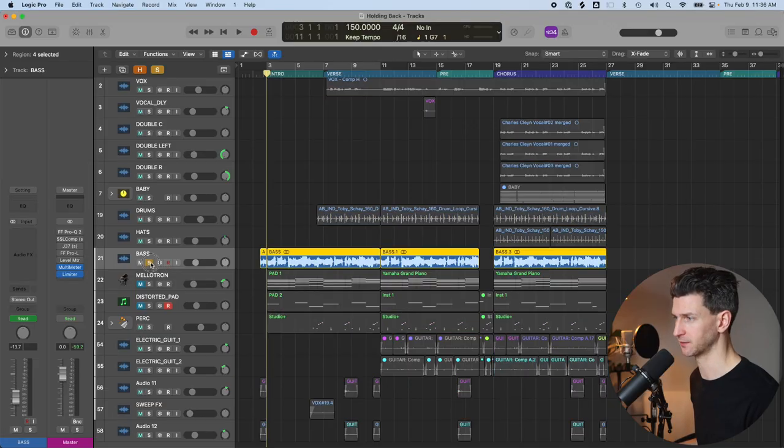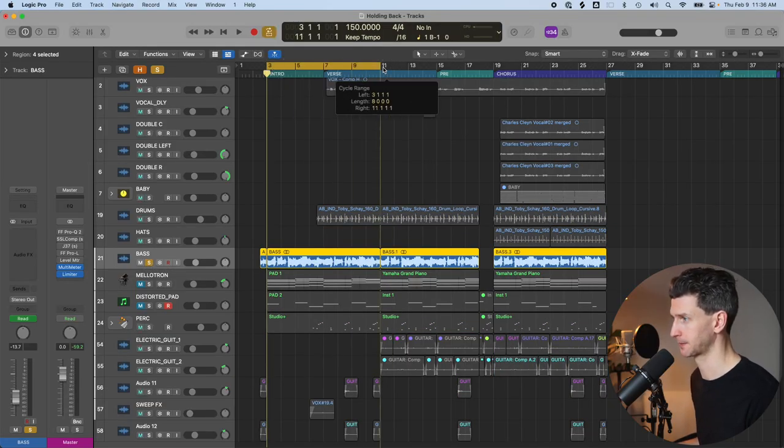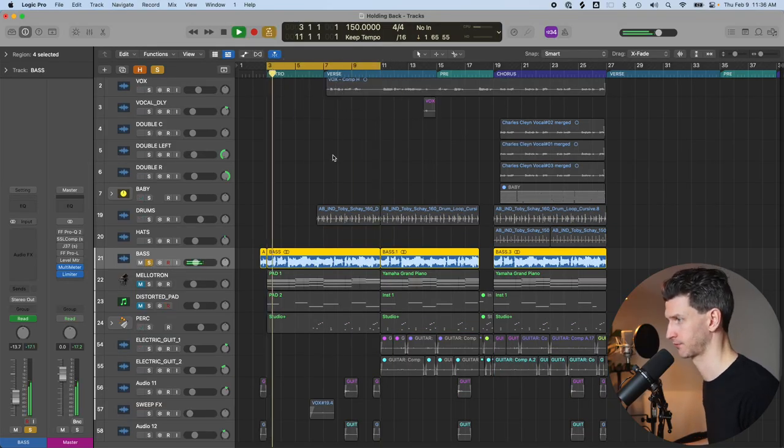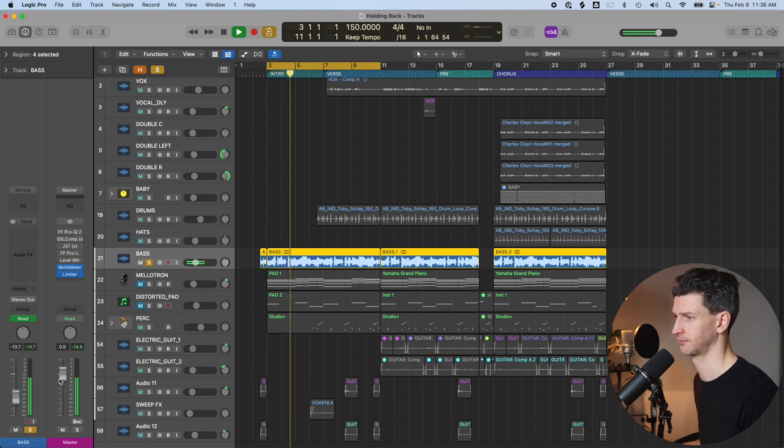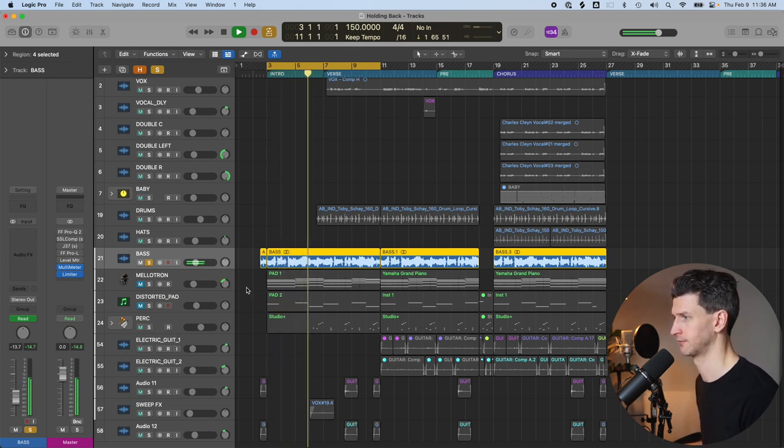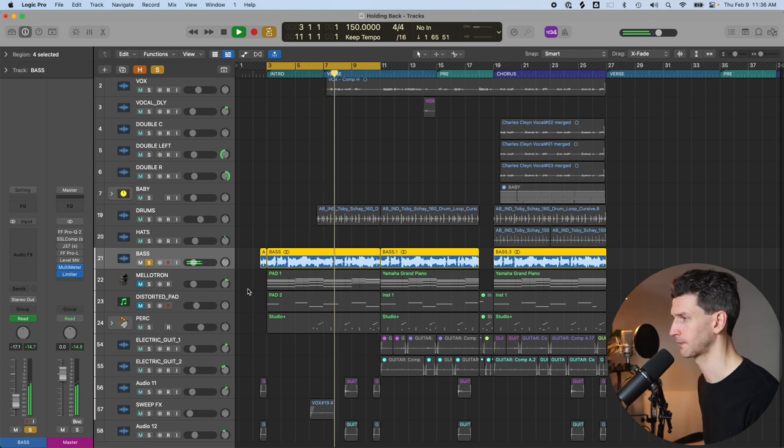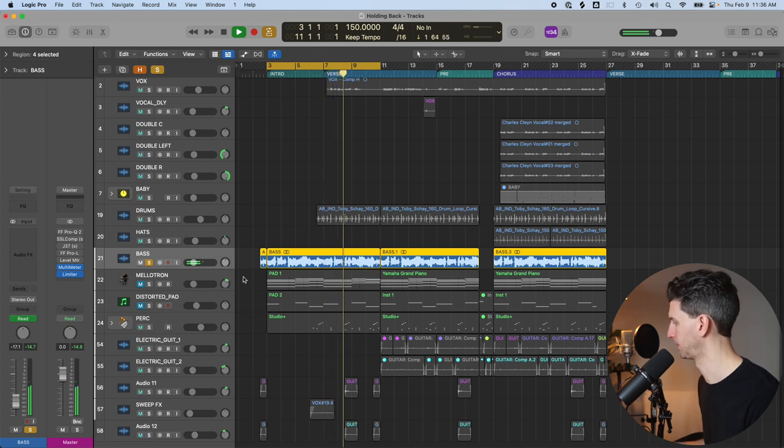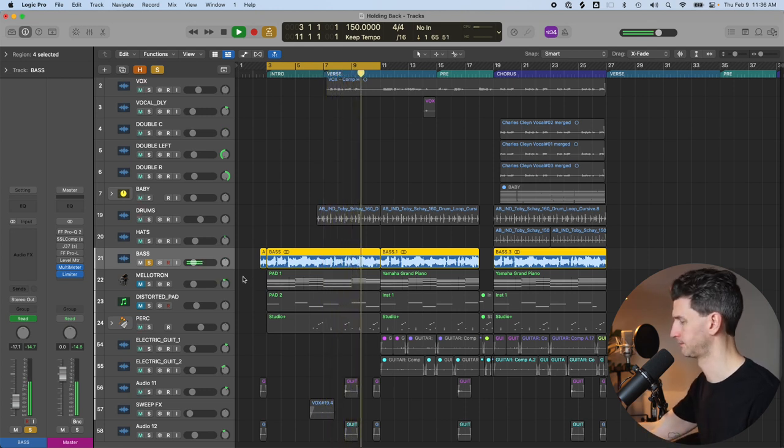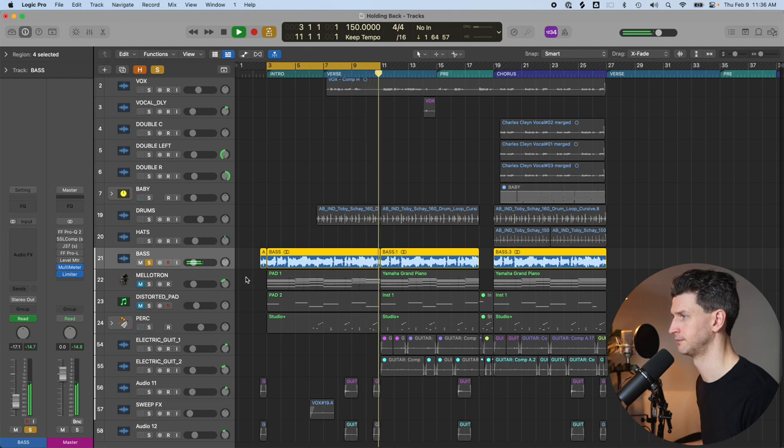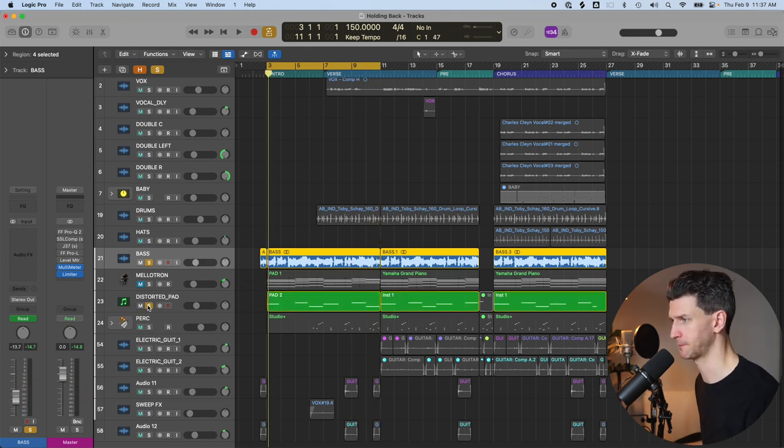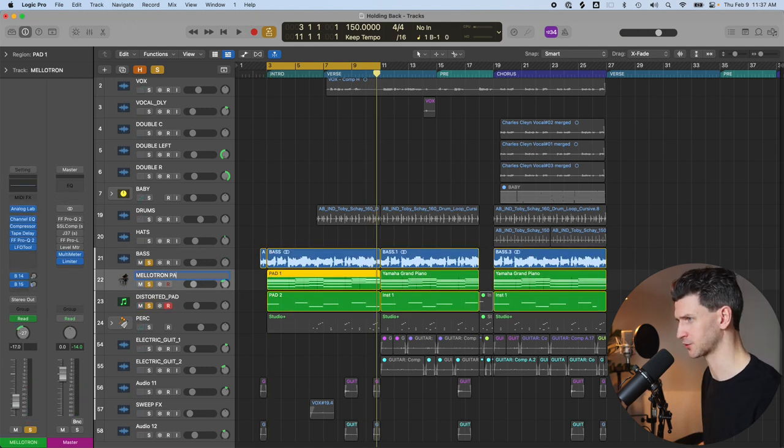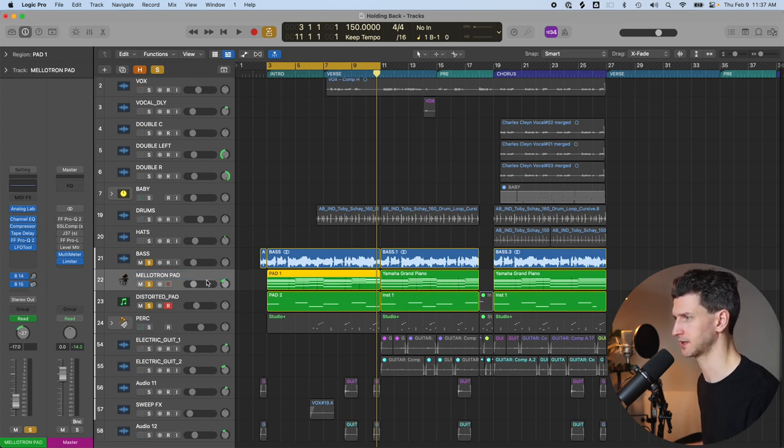Let's take this bass, for example. Have a listen to the bass on its own. Now let's add this distorted pad, kind of a Mellotron pad. So this is what this sounds like.